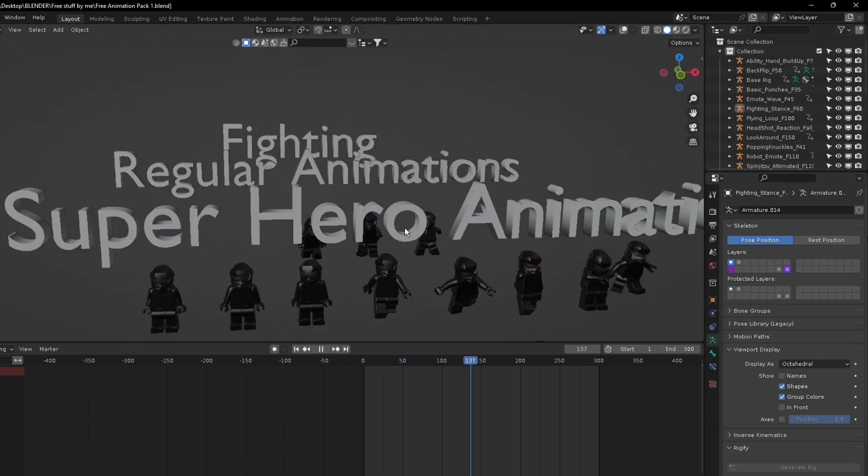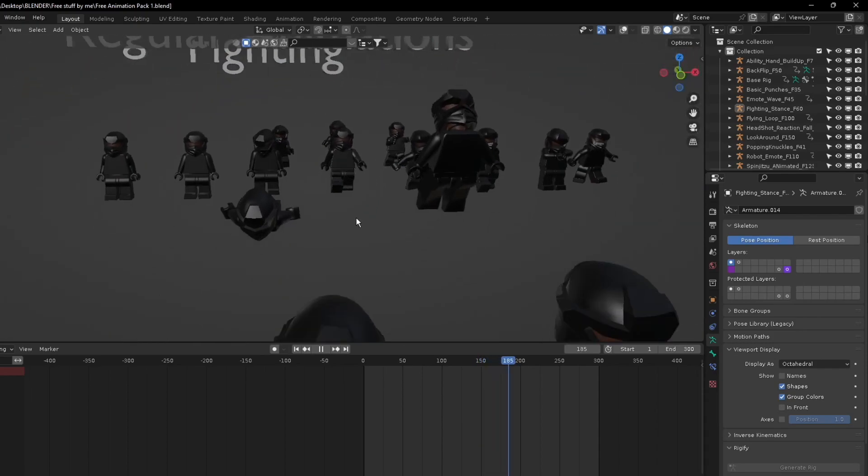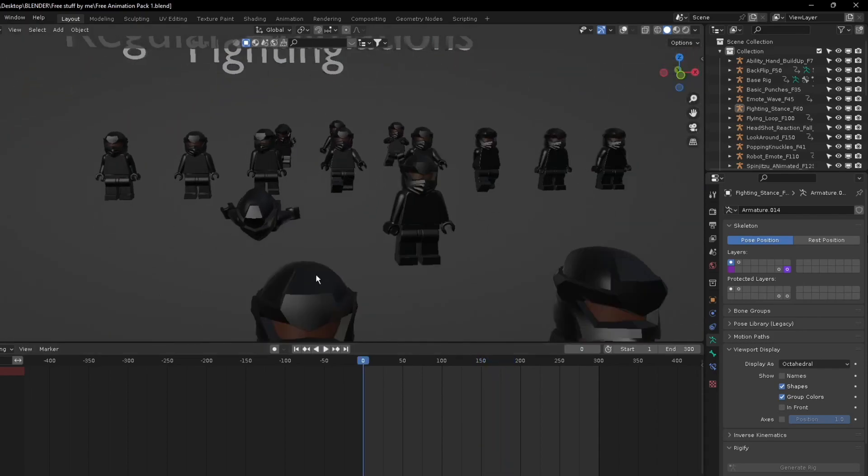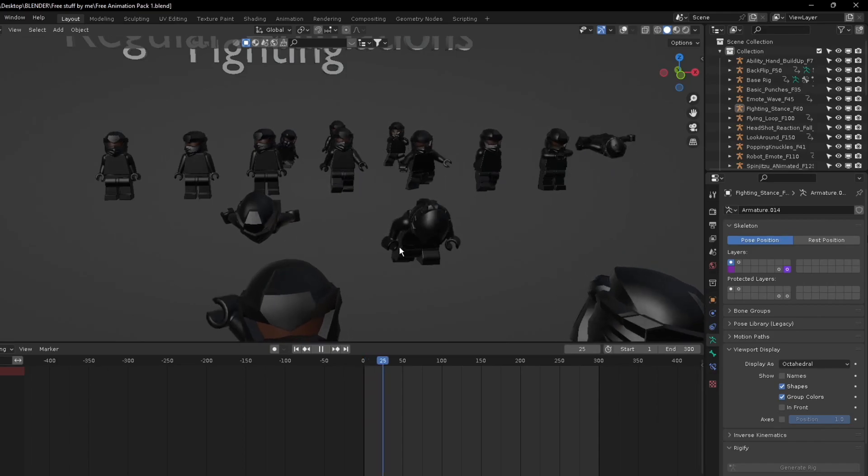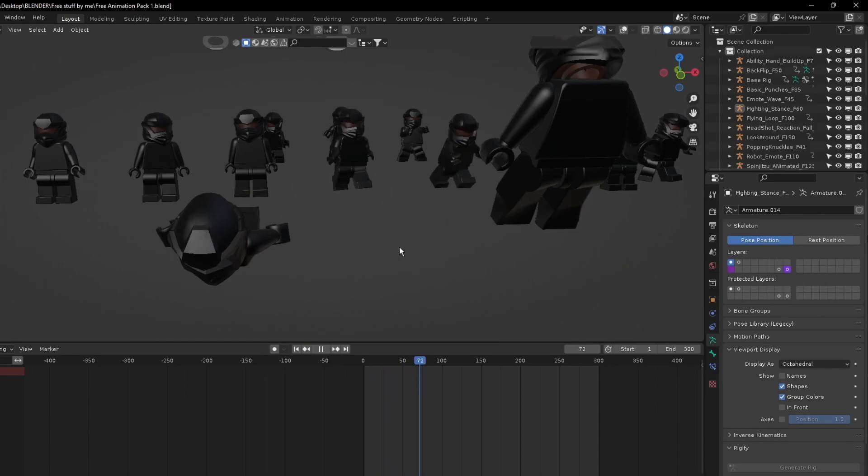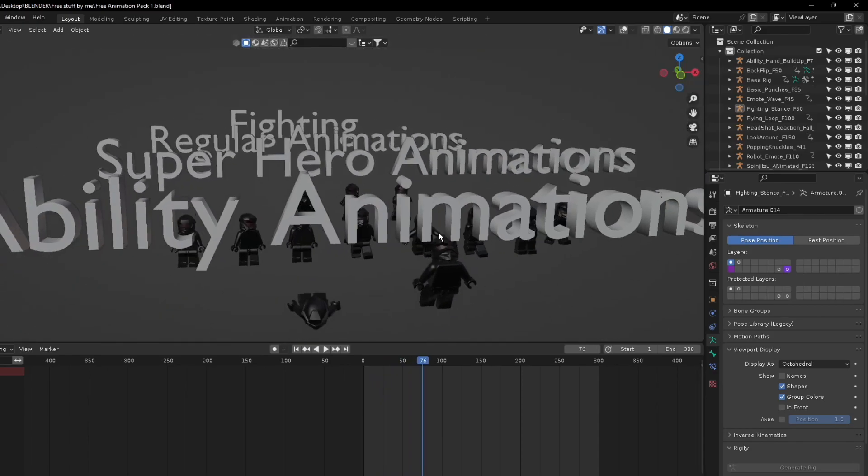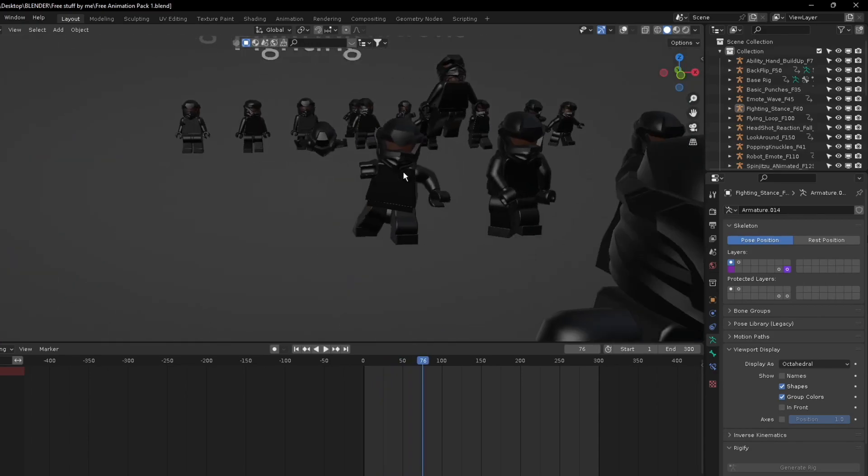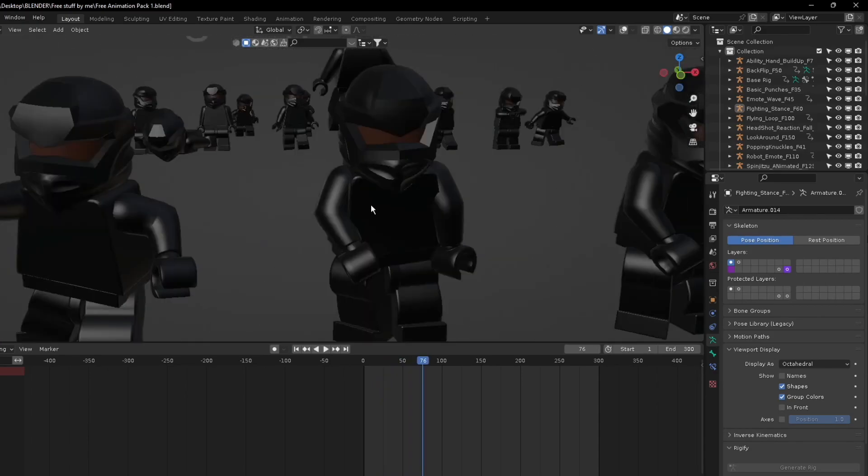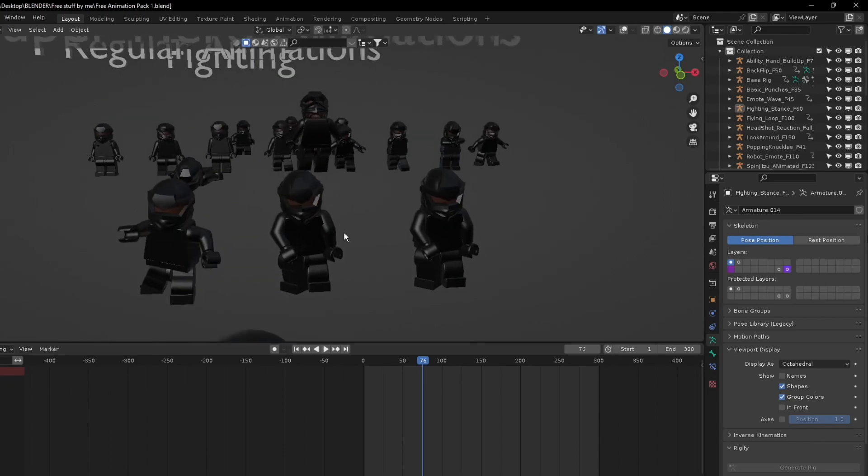Now the superhero animations, I only have two so far. It is very short, but basically this one is flying and this one is leaping from the ground.